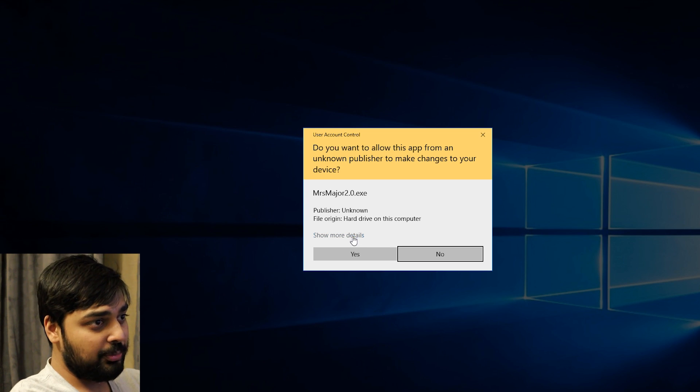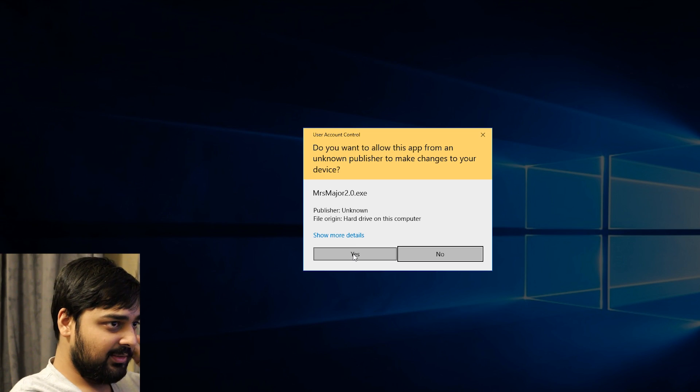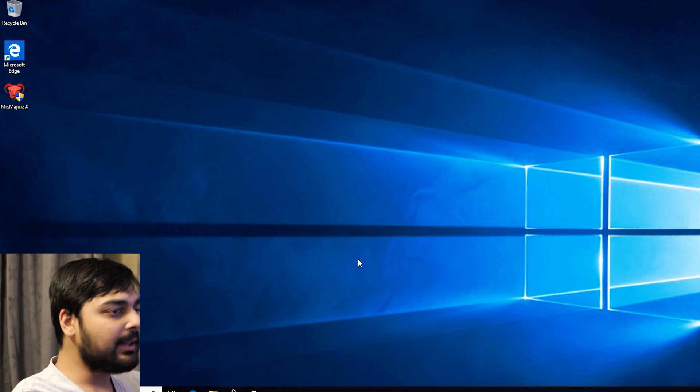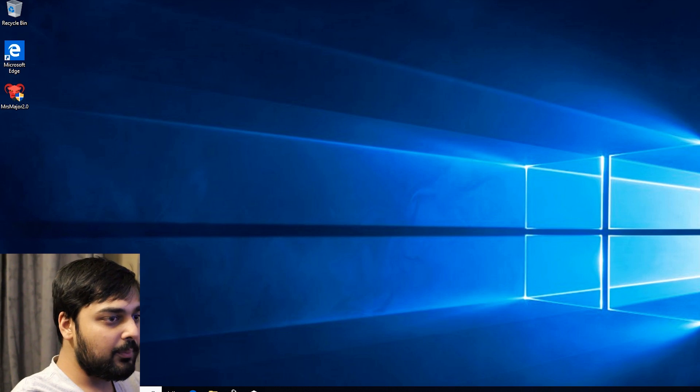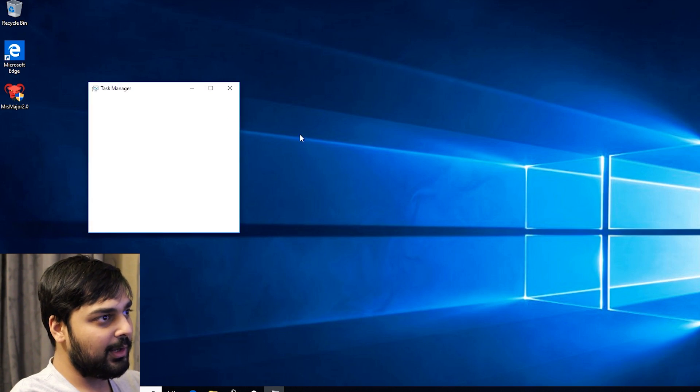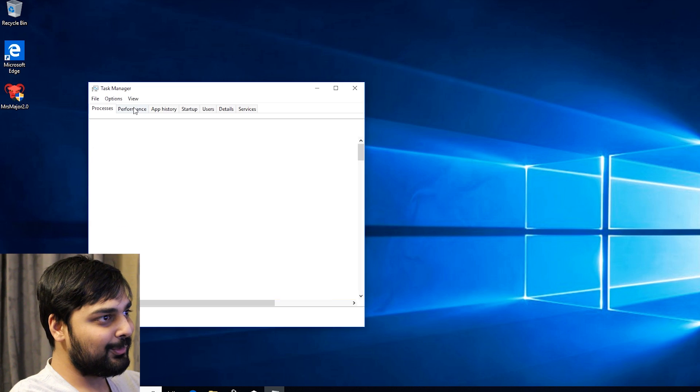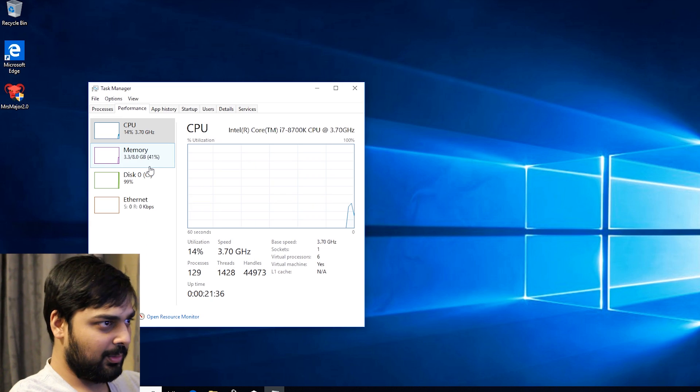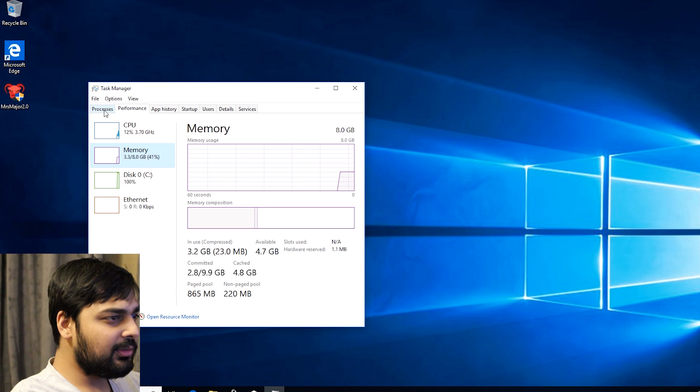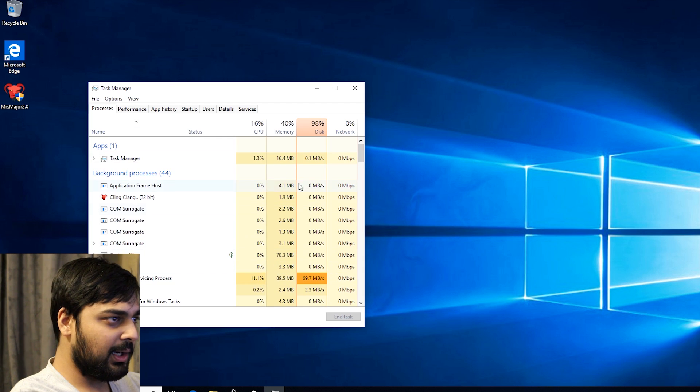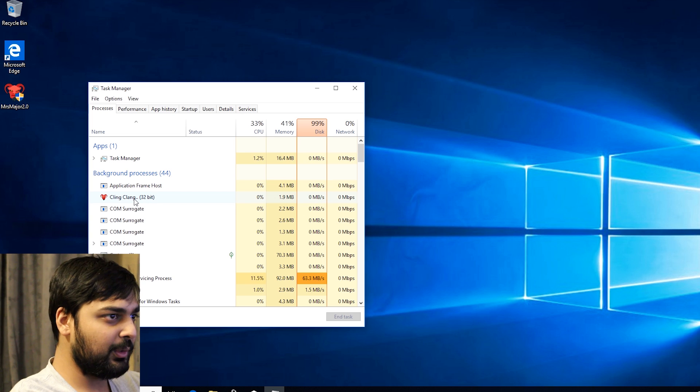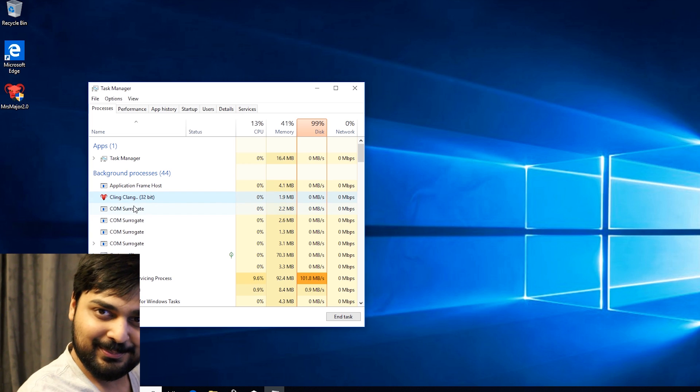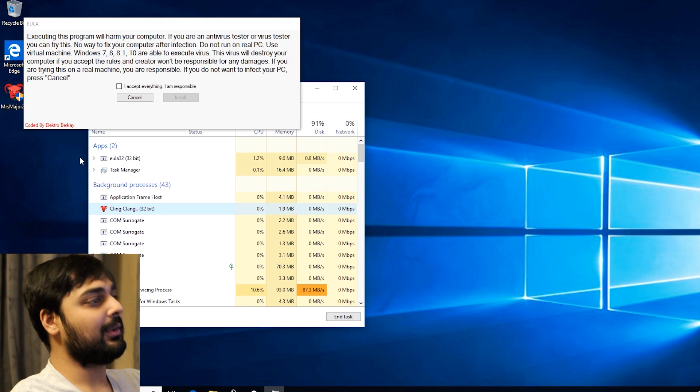So let's hit start and see what we got. MistMajor 2.0.exe. Let's hit yes on this. It's going to give that little startup prompt. If I open up Task Manager real quick and go to performance, we can actually see that Windows is using 3.2 gigs real quick. Oh, there it is.